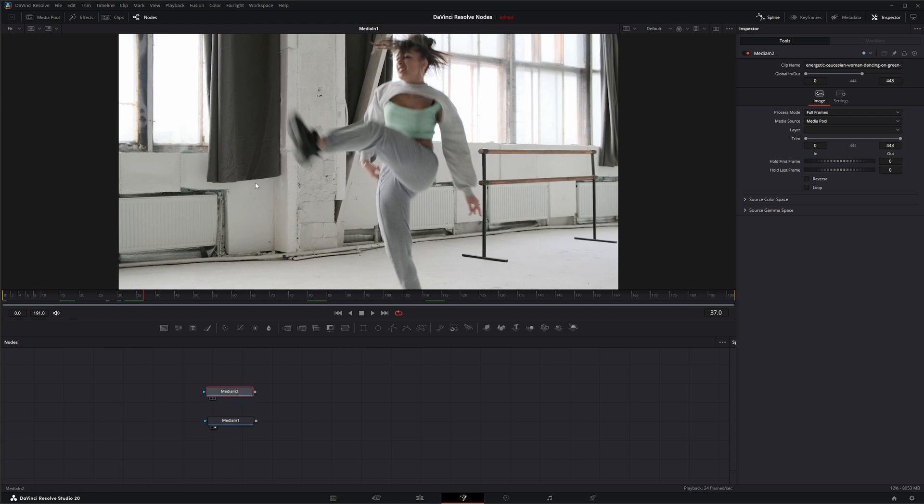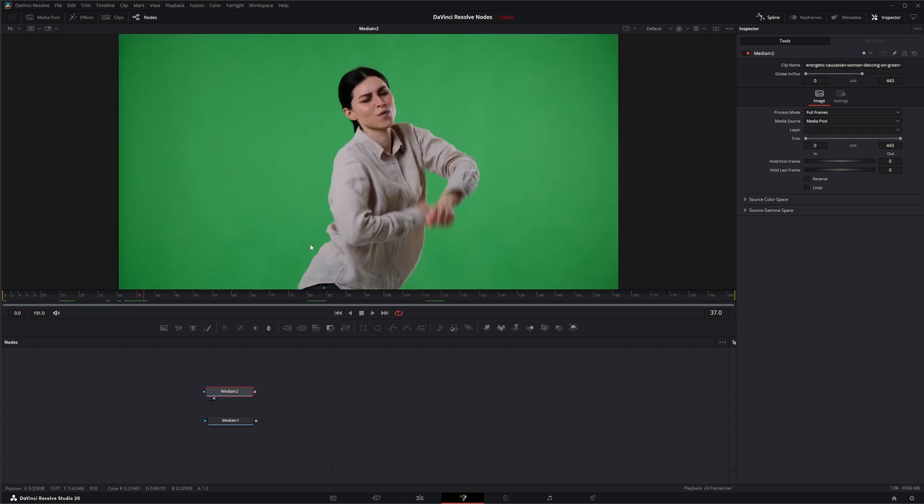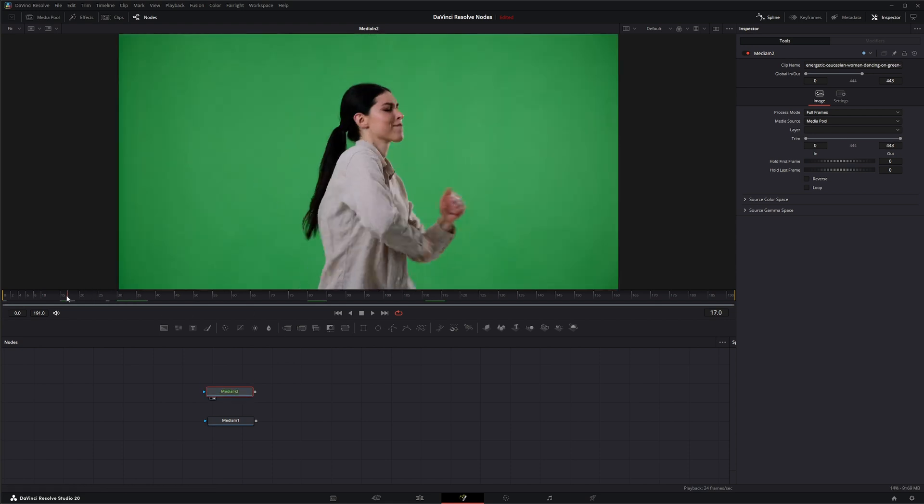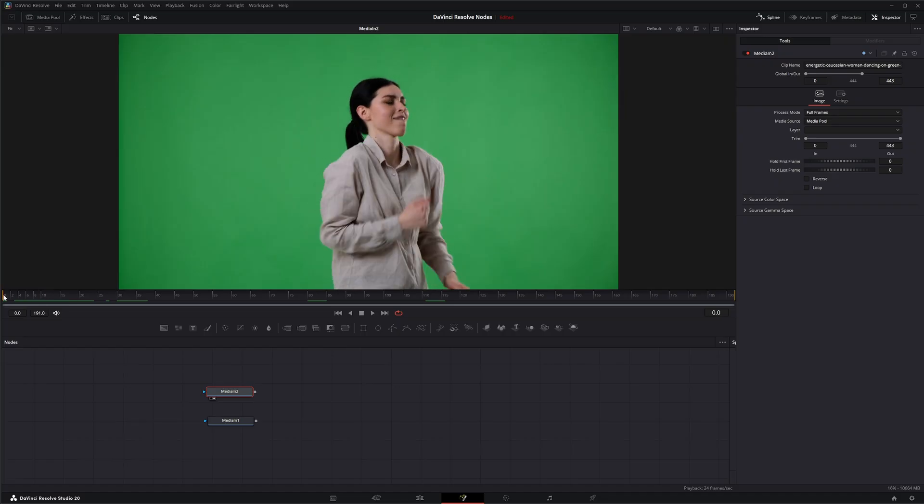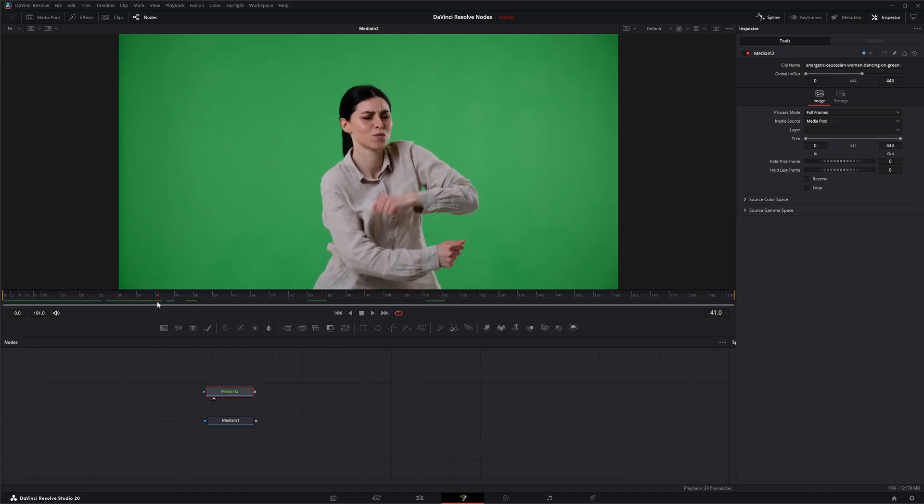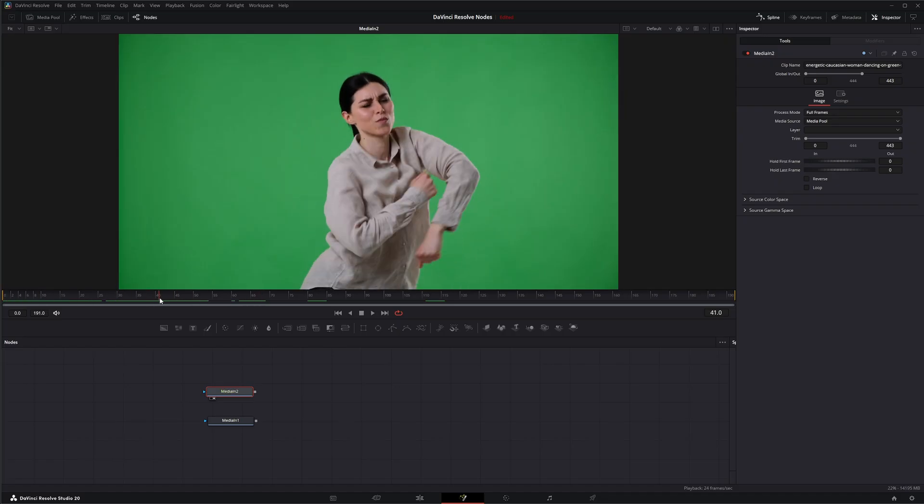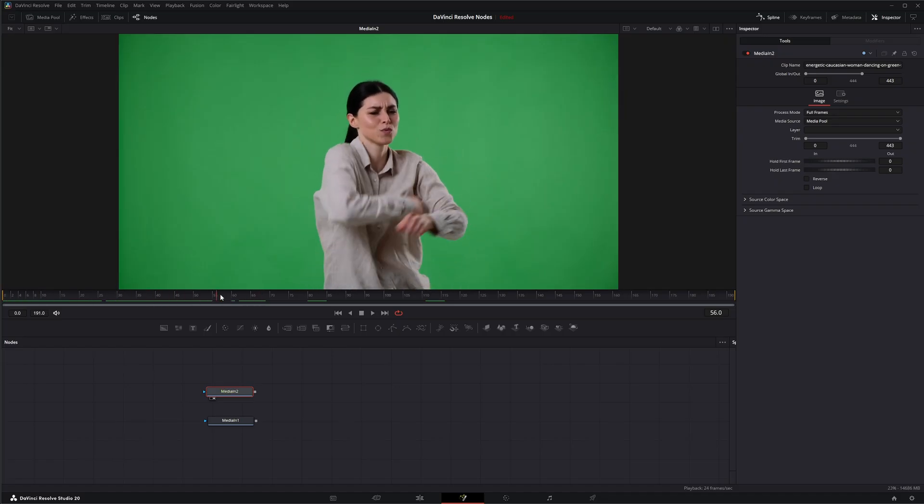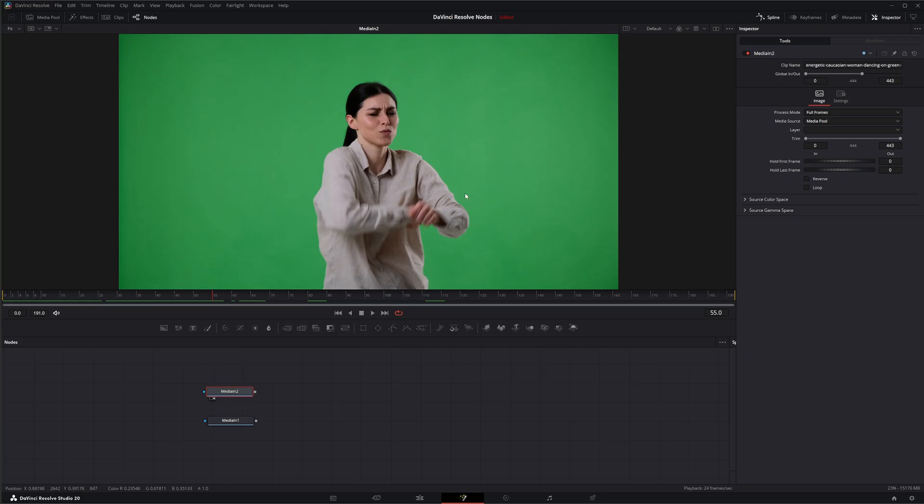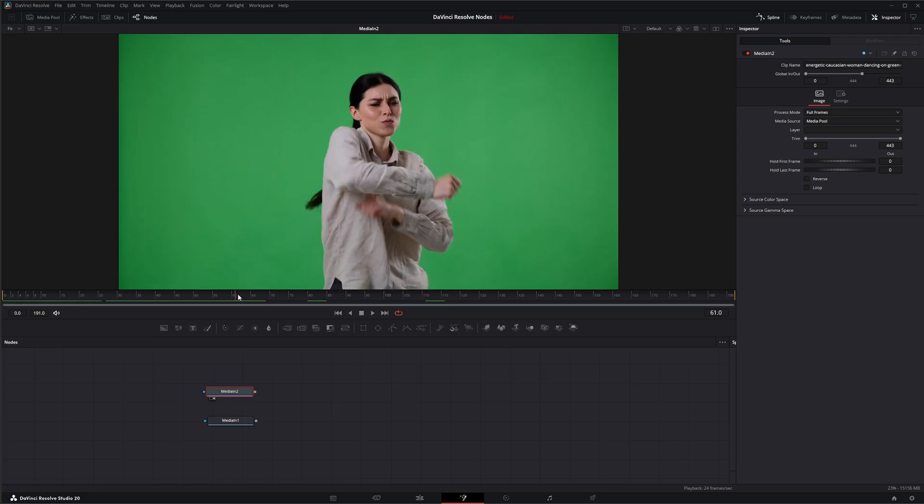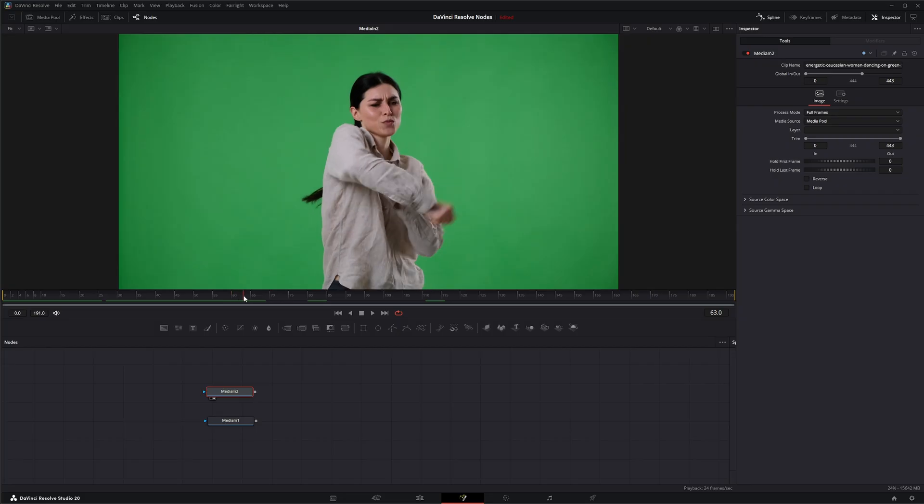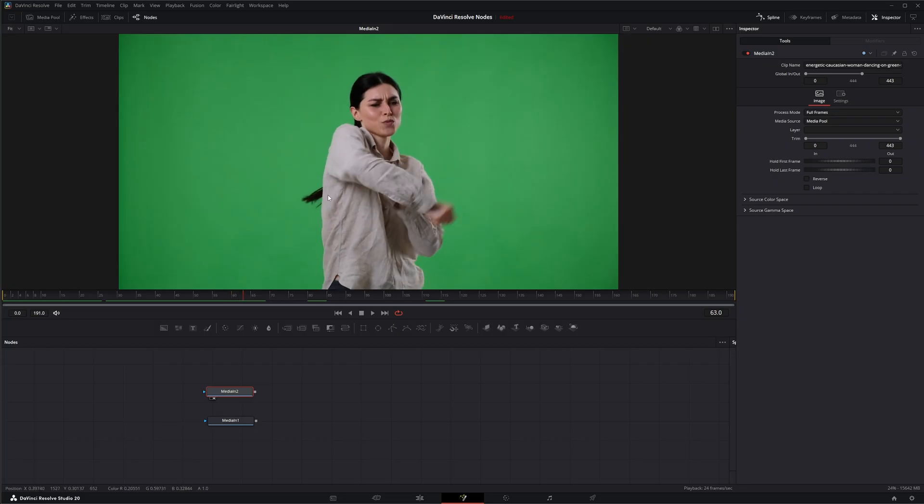Our other example is green screen footage. A lot of times we shoot at a different shutter angle so we can minimize motion blur because it allows us to get better keys. The less blurring we have around all these edges, the easier it is to get a nice clean key.